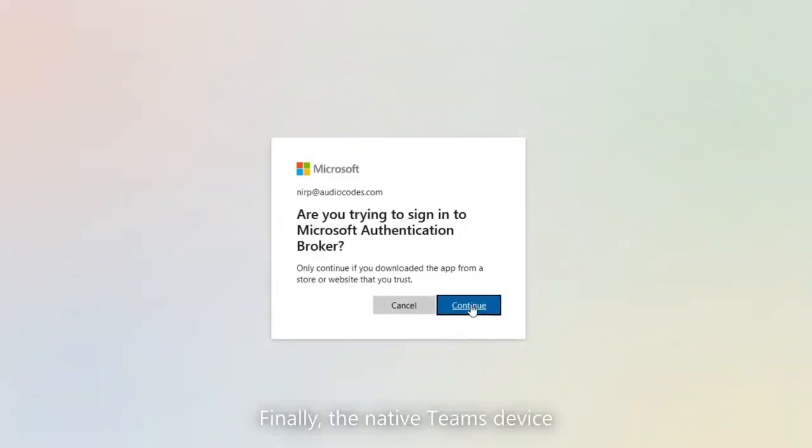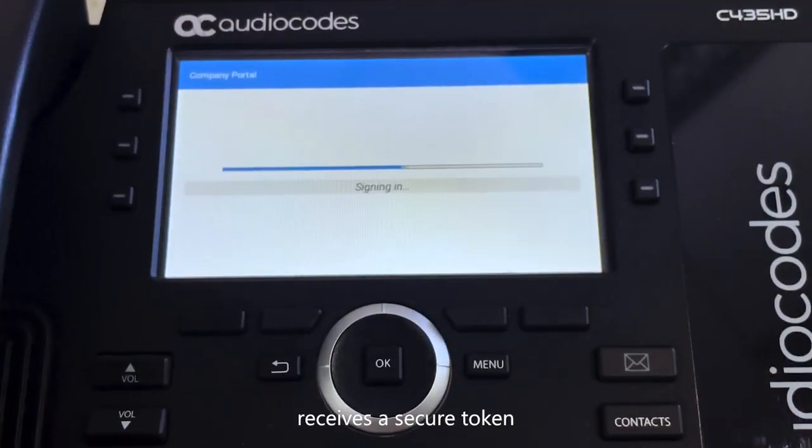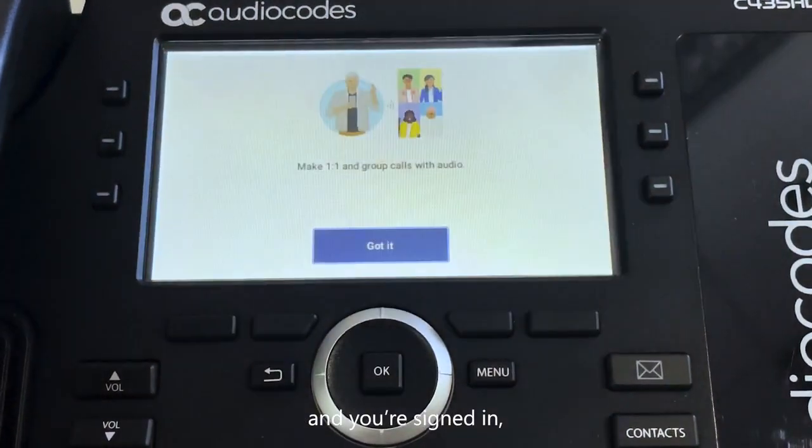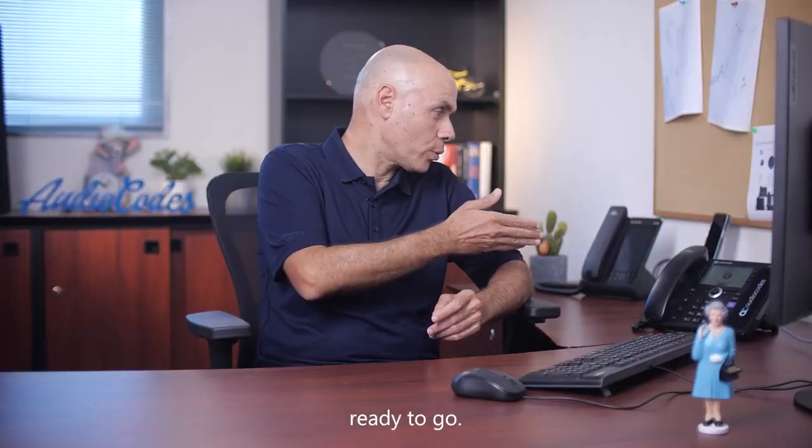Finally, the native Teams device receives a secure token and you're signed in ready to go.